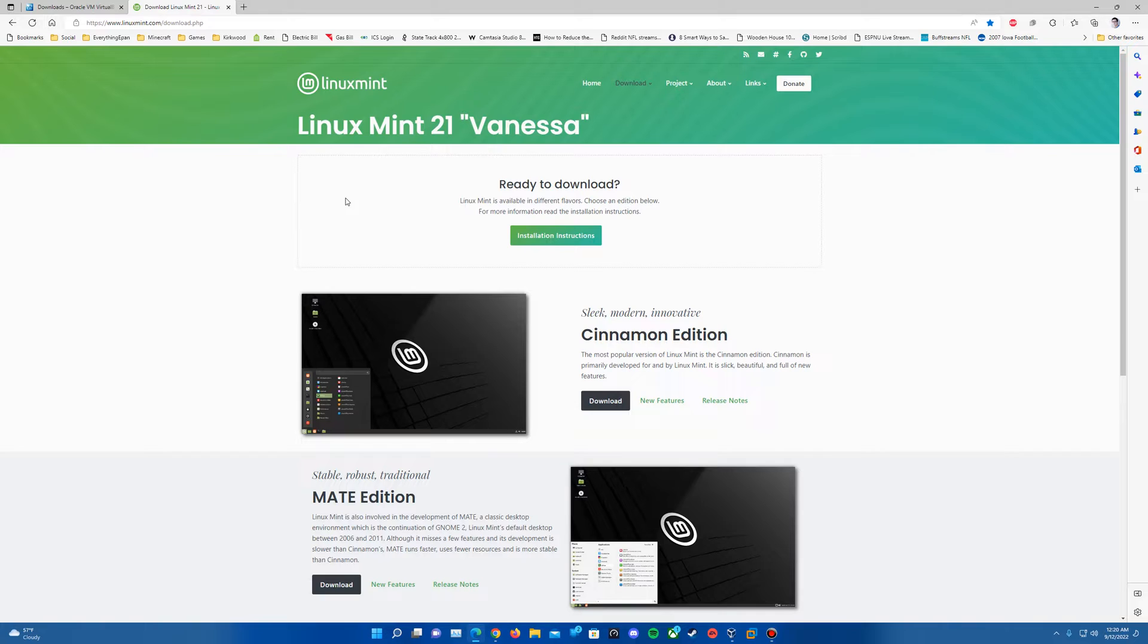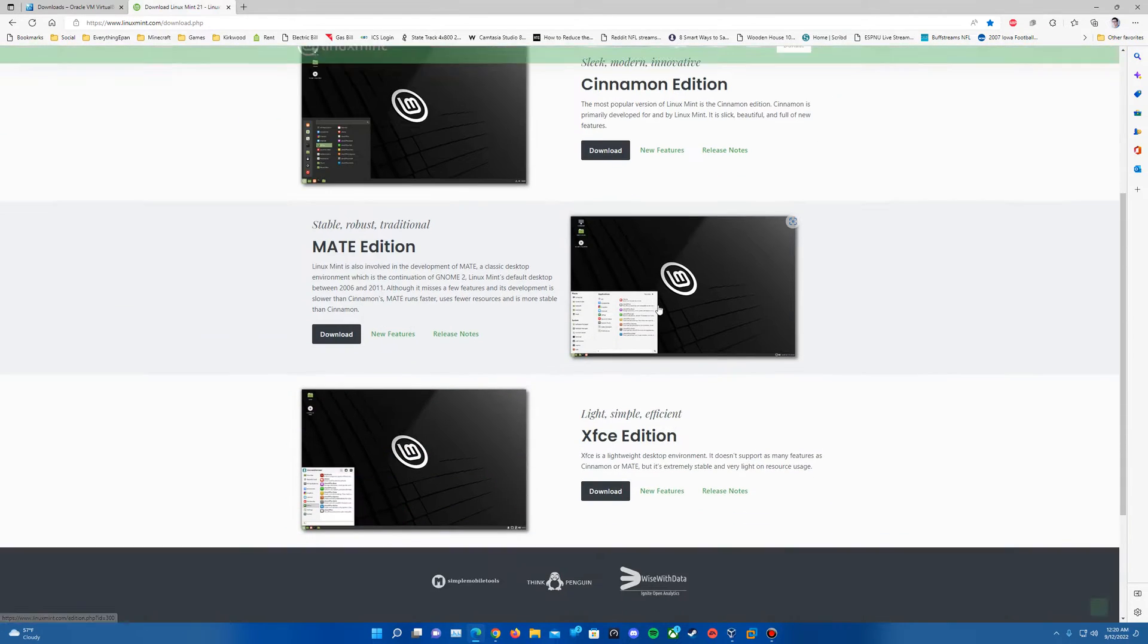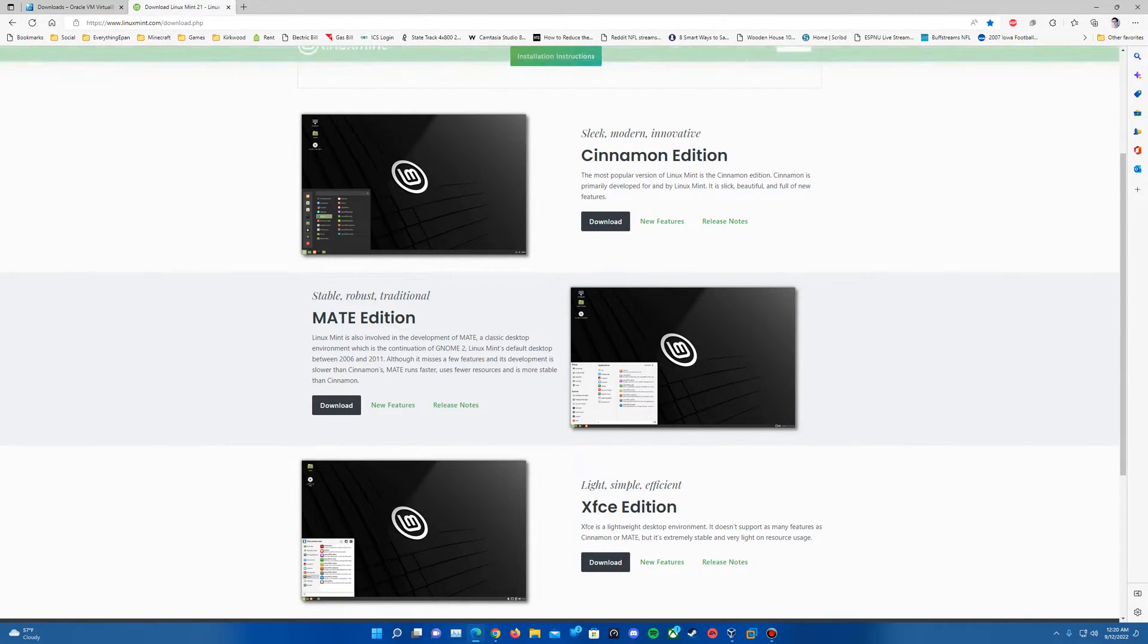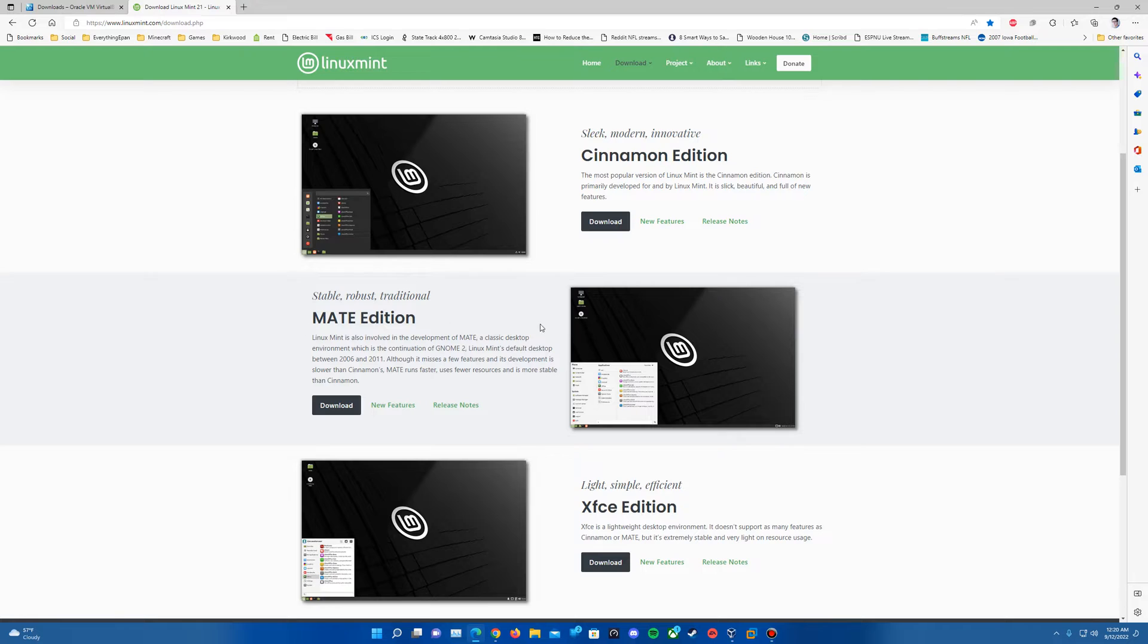So as you can see here, Linux Mint 21 Vanessa is the latest version at the time of recording. And they have three different editions: the Cinnamon Edition, the Mate Edition, and the XFCE Edition.